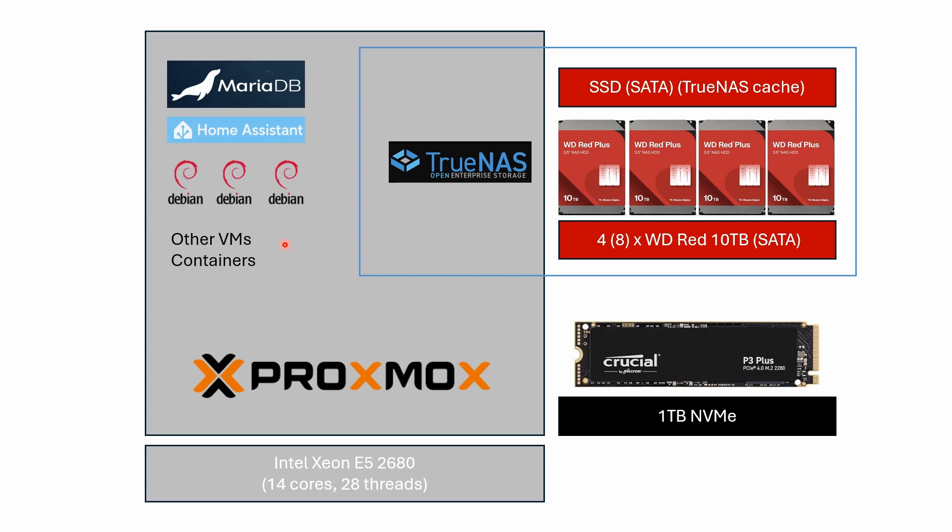Then I want to replace a whole bunch of my Raspberry Pis. I've got a MariaDB server running on one, Home Assistant, a couple of other Debian machines and VMs running on Raspberry Pis and some other boxes. I want to consolidate that all onto virtual machines and containers sitting on top of Proxmox.